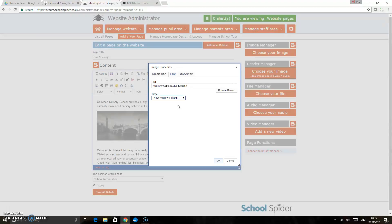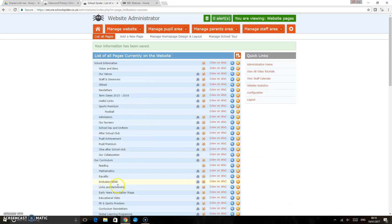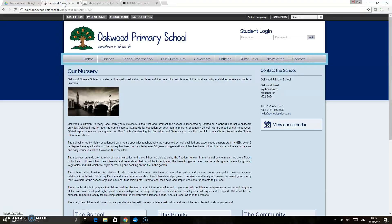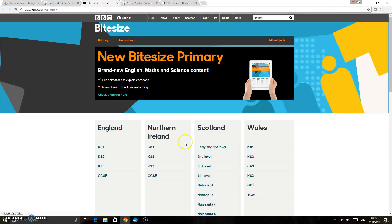I'm just going to click OK and save all details, and then if we just go back to the website page and give it a quick refresh. If we click on this image now, that's going to take us to the BBC Bitesize home page.